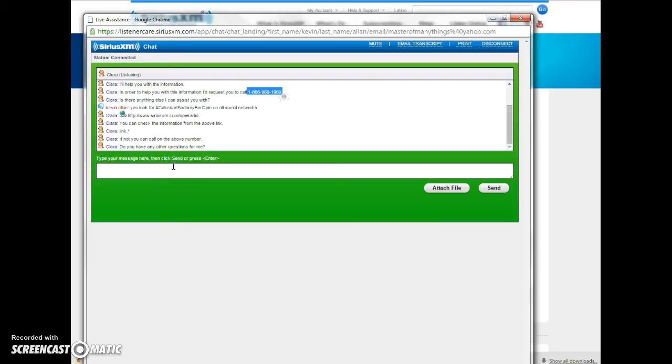So the link to the chat will be below. The phone number will be below. Much love. Many thanks. And please share the hashtag cake and sodomy for Opie on all social networks. Much love.